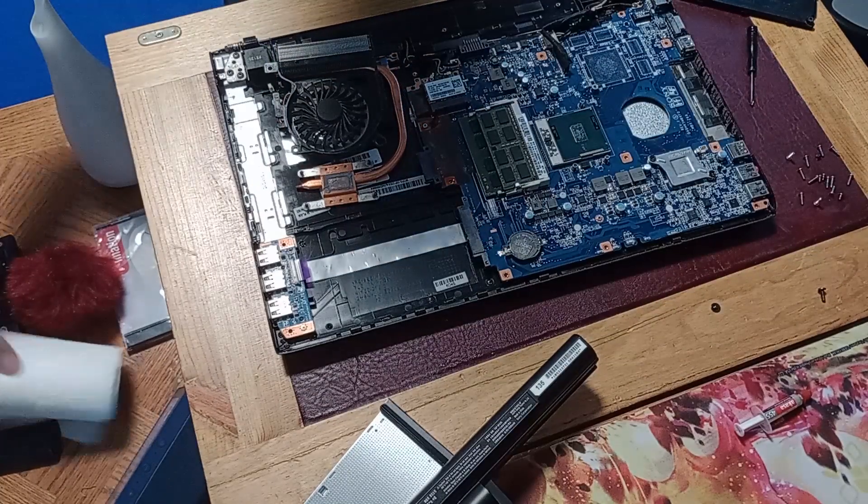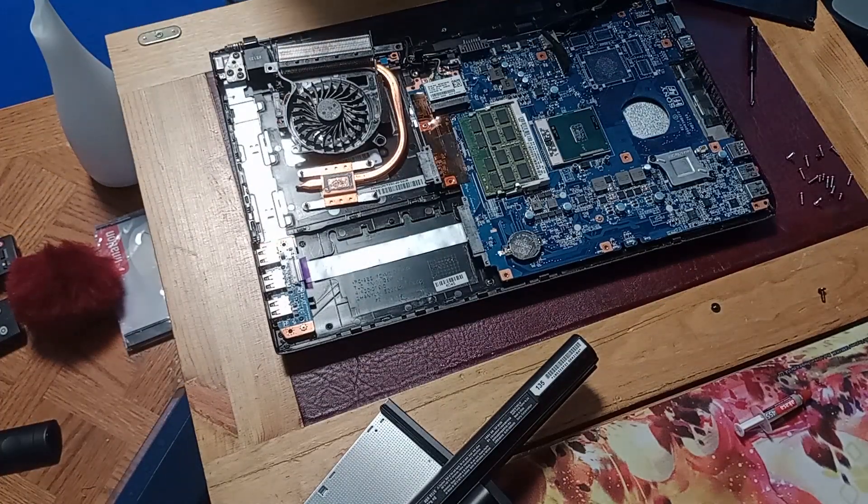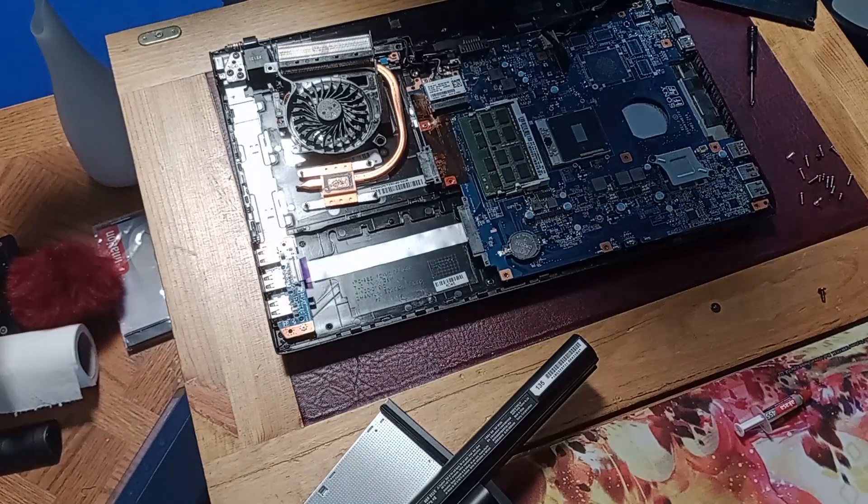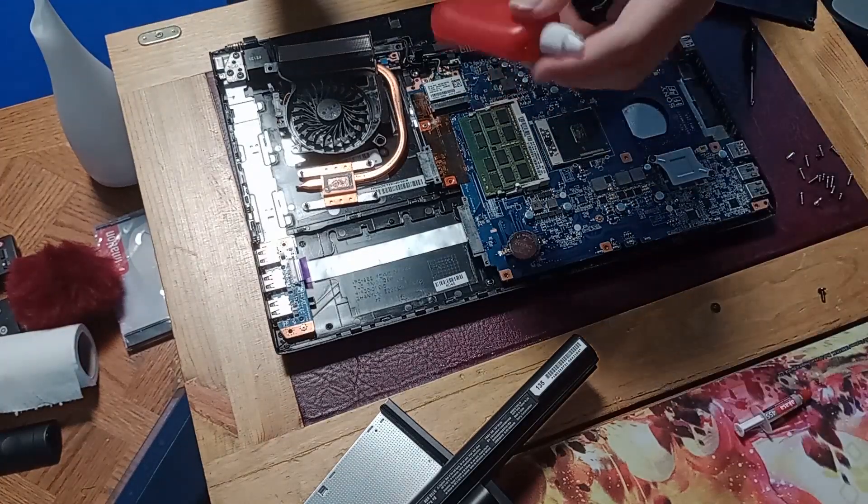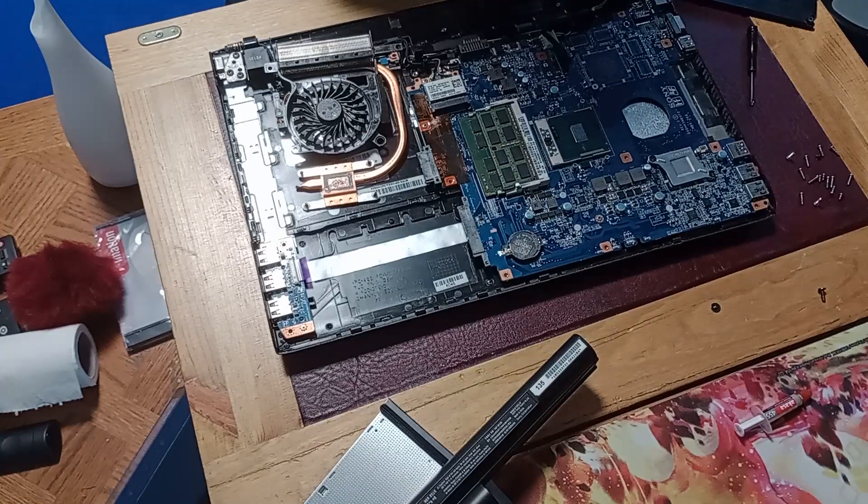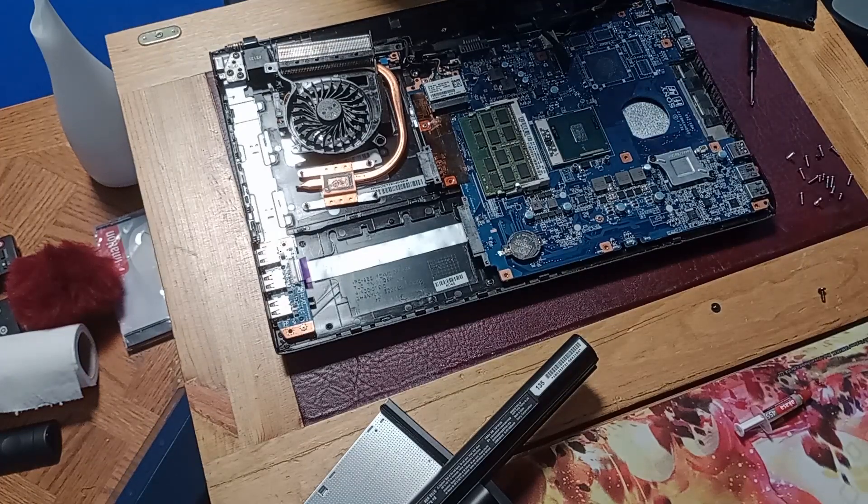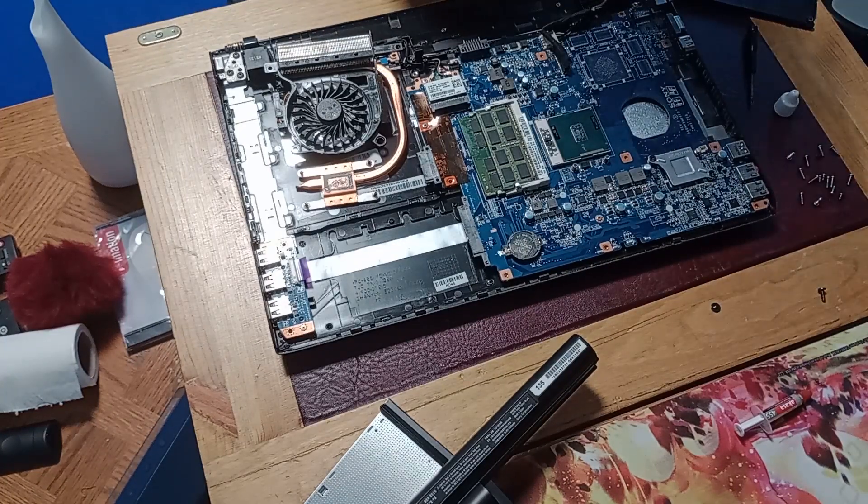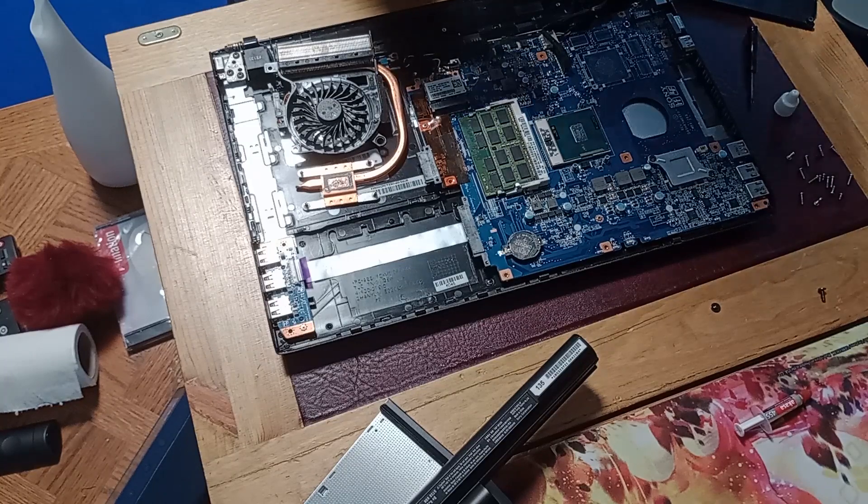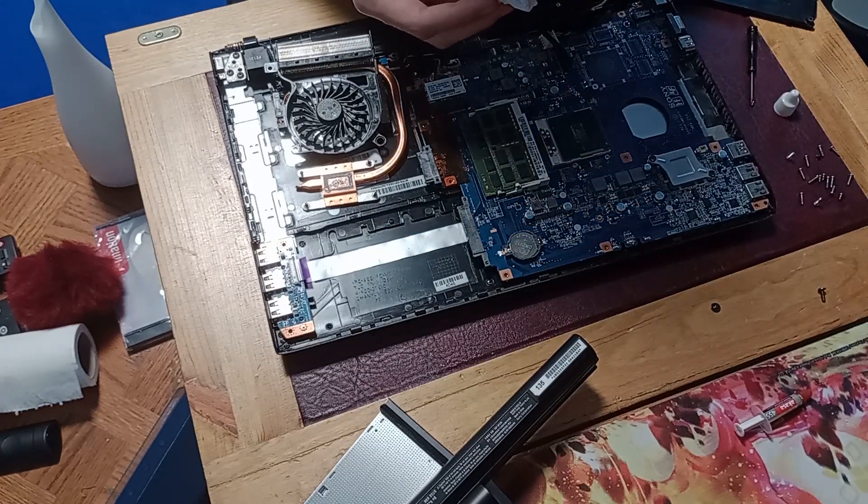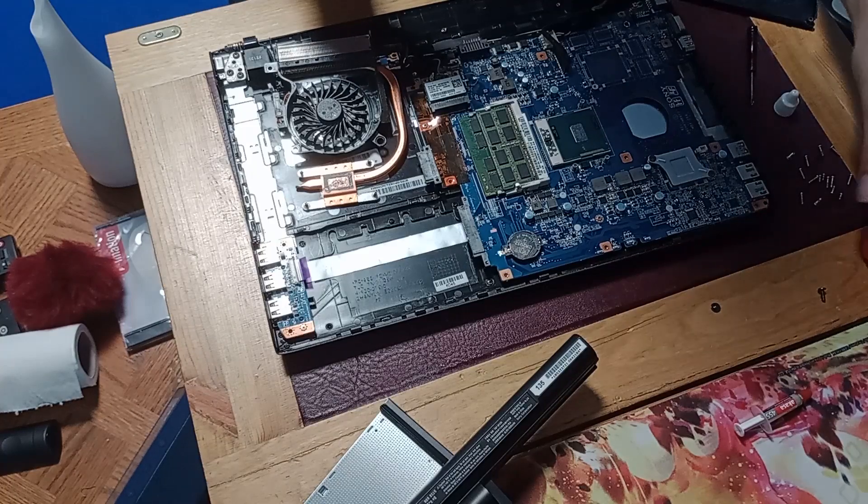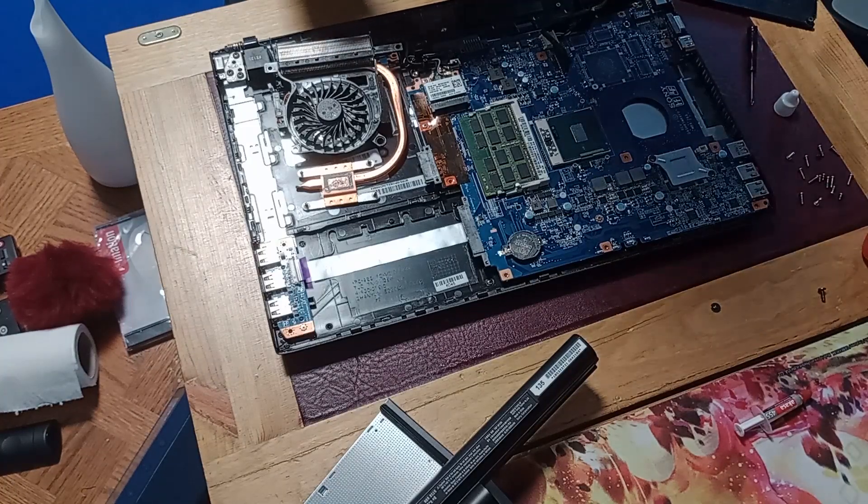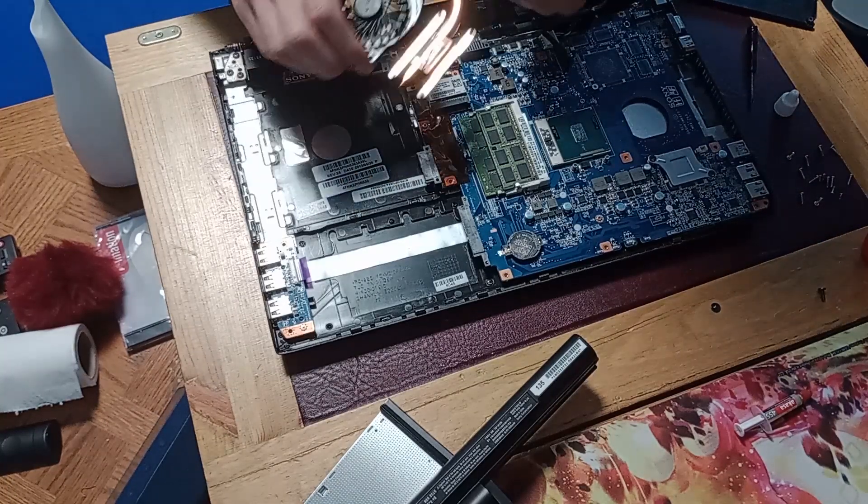So to do that, you're going to need a piece of tissue and some isopropyl alcohol. Now what you're going to need to do is remove the old thermal paste with isopropyl alcohol, so that when you apply the new thermal paste, it makes good thermal conductivity.